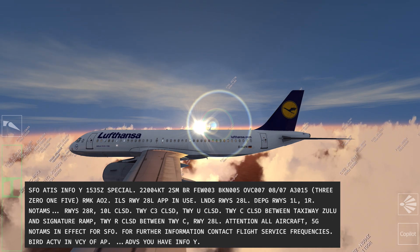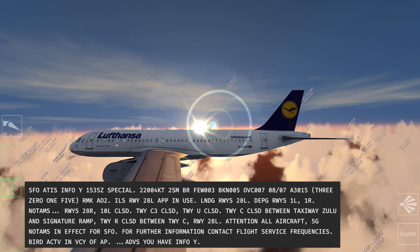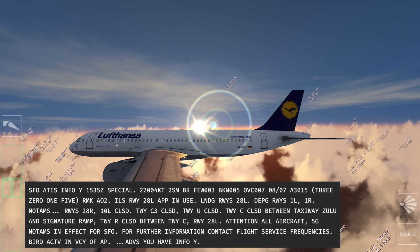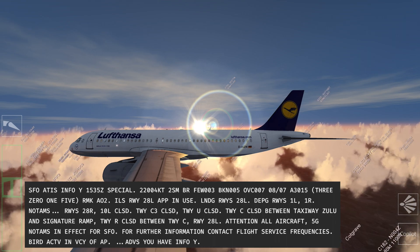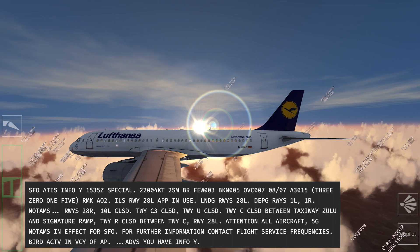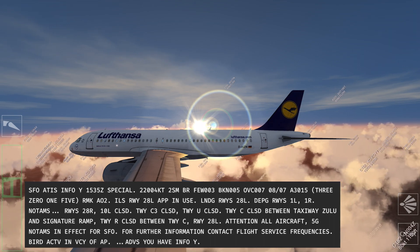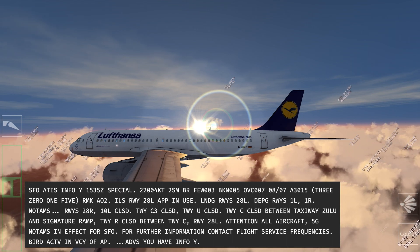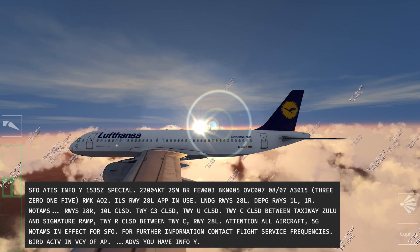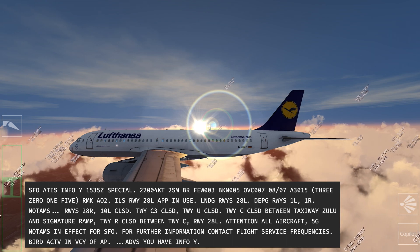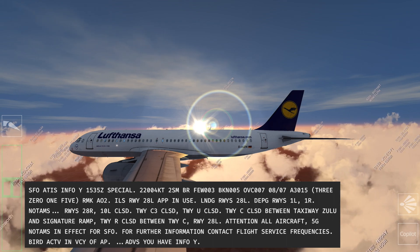Departure runways 1L and 1R. Notices to airmen: runway 28L, 1015. Taxiway Charlie 3 closed. Taxiway Uniform closed. Taxiway Charlie closed between Taxiway Zulu and Signature Ramp. Taxiway Romeo closed between Taxiway Charlie. 5G NOTAMs in effect. Bird activity in vicinity of airport. Advise on initial contact. You have information Yankee.